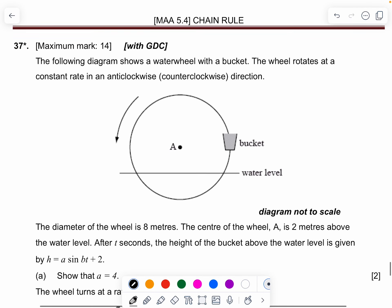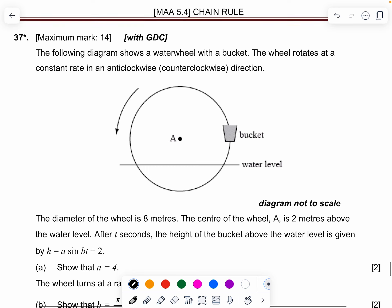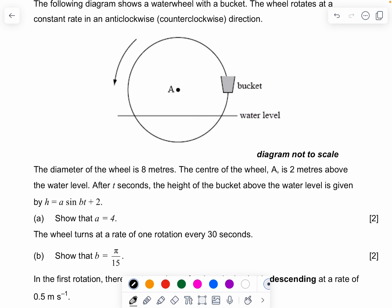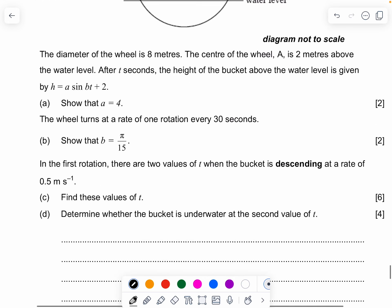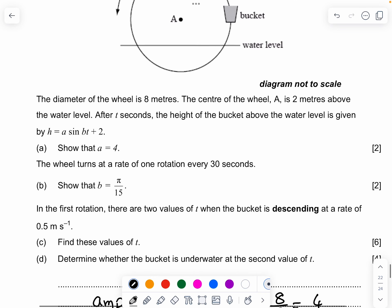Question 37: The diagram shows a water wheel with a bucket rotating at a constant rate in an anti-clockwise direction. The diameter of the wheel is 8 meters; the center A is 2 meters above the water level. After t seconds, the height of the bucket is h = a·sin(bt) + 2. Show that a = 4. The amplitude of the bucket equals the radius, which is 8/2 = 4 meters, so a = 4.